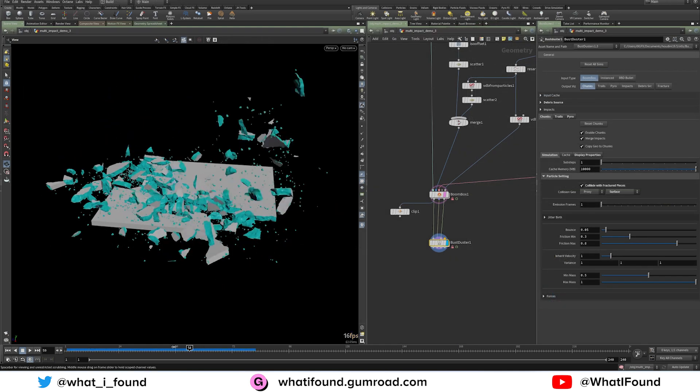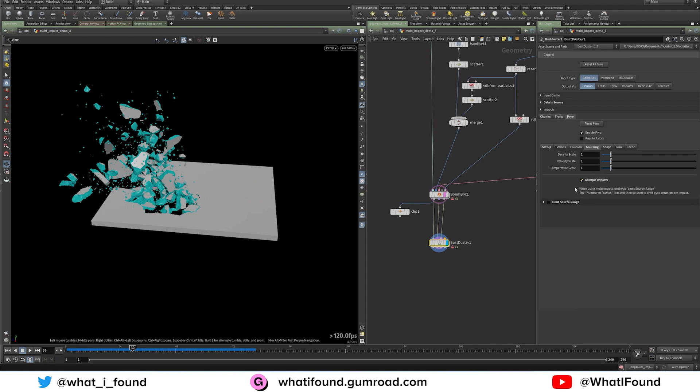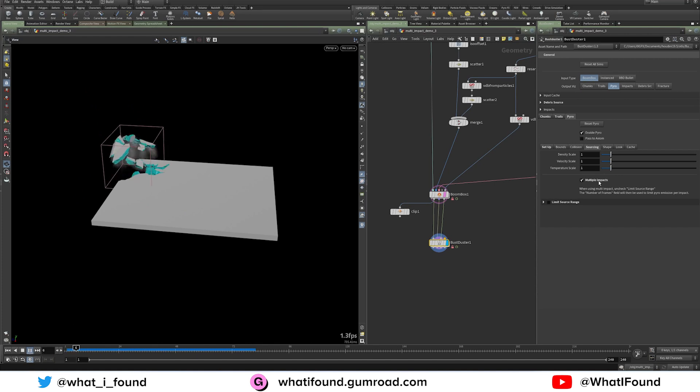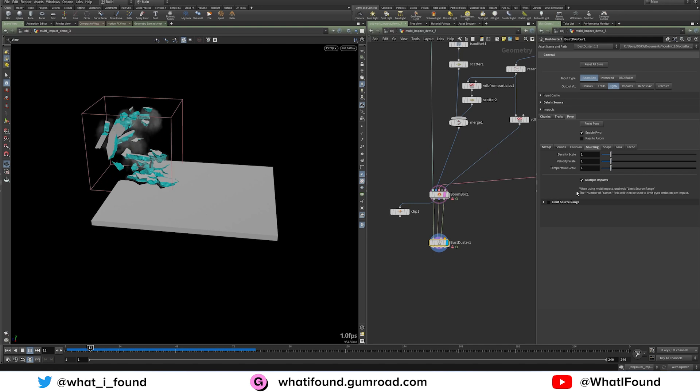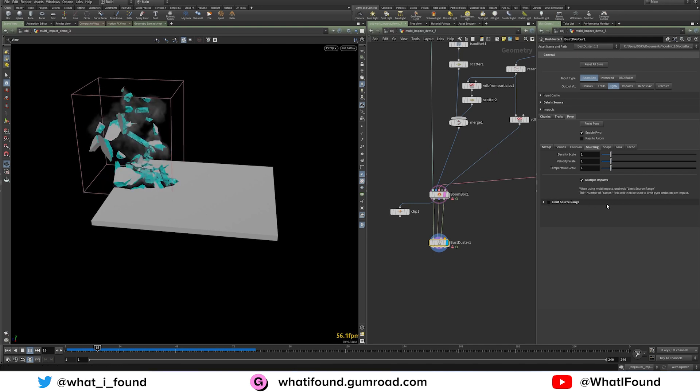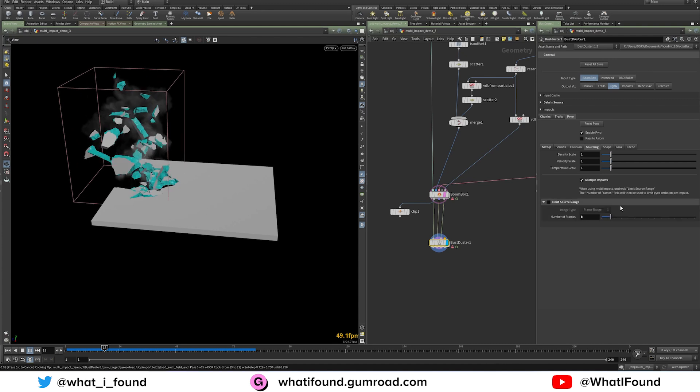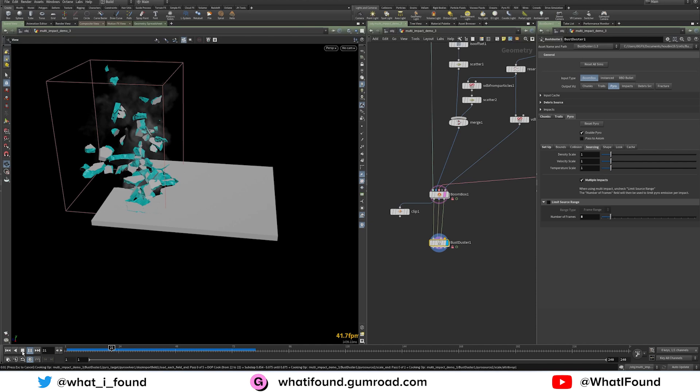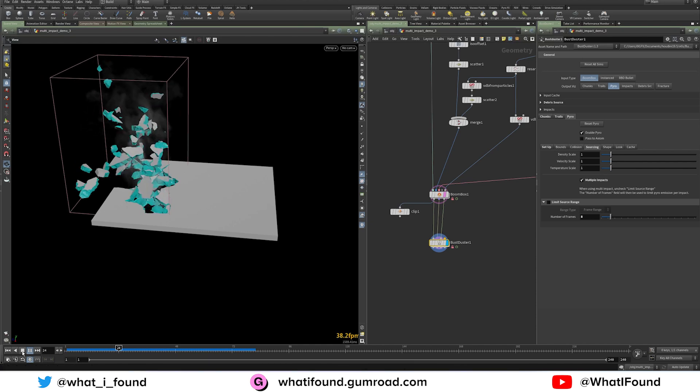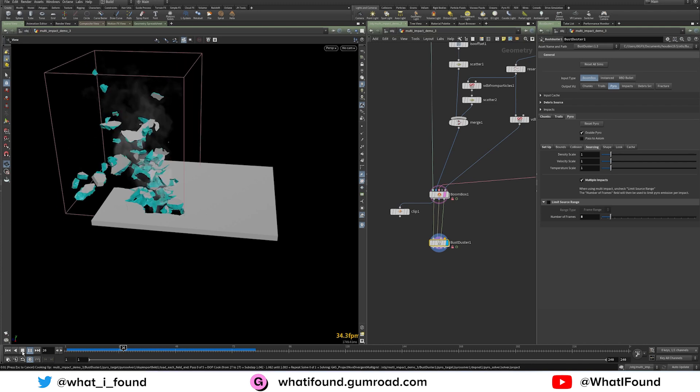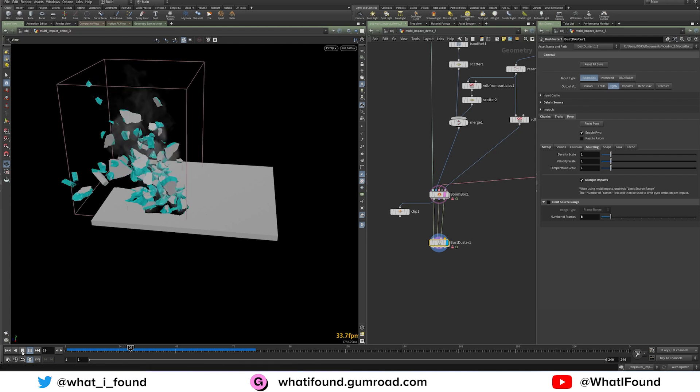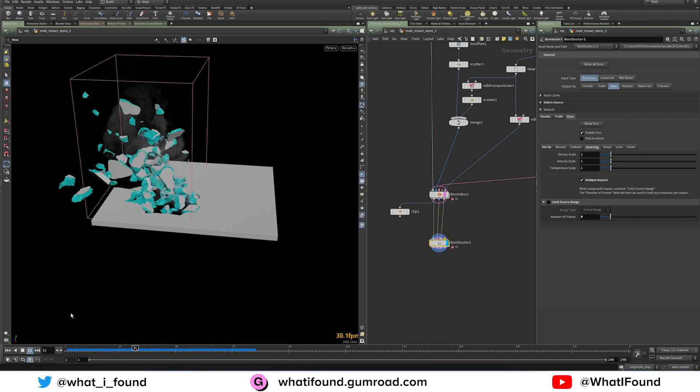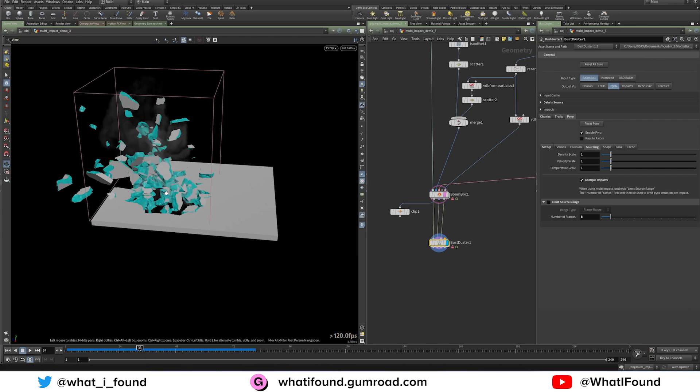And similarly, the pyro works the same way. So now in the sourcing, if you're using multi-impacts, you have to tick this on, and when you tick it on, you get this information that says, when using multiple impacts, uncheck the limit source range. And previously, what the limit source range would do, it would basically say, at our one single impact only emit density and velocity for X number of frames. Well, now what that number of frames field controls is at each impact point only emit those needed volumes for this amount of frames. So it's similar to chunks. It's a necessary update.